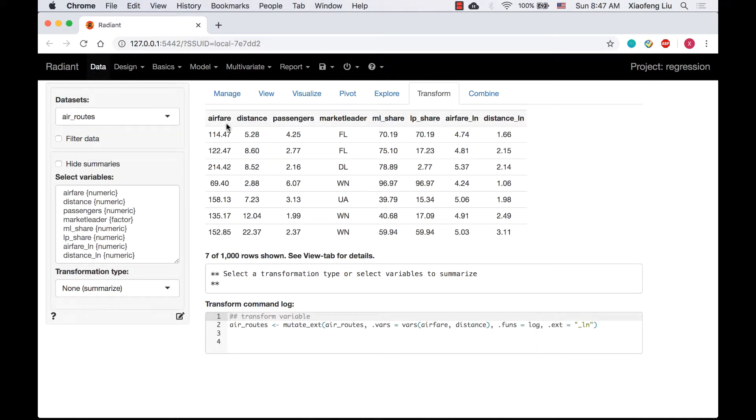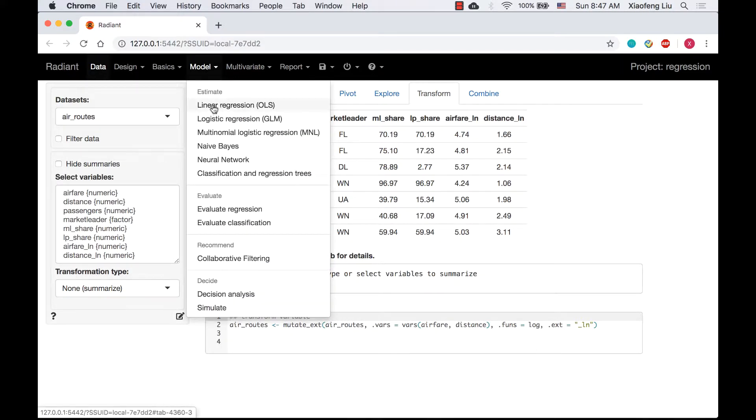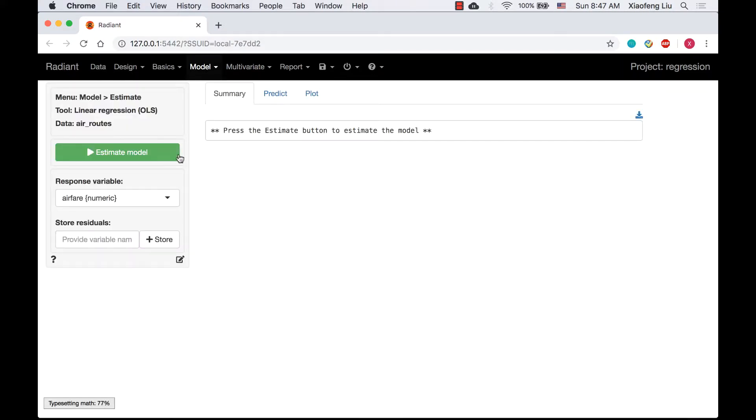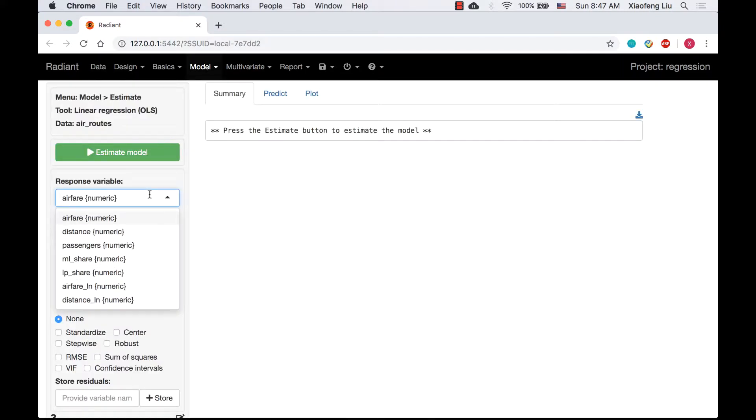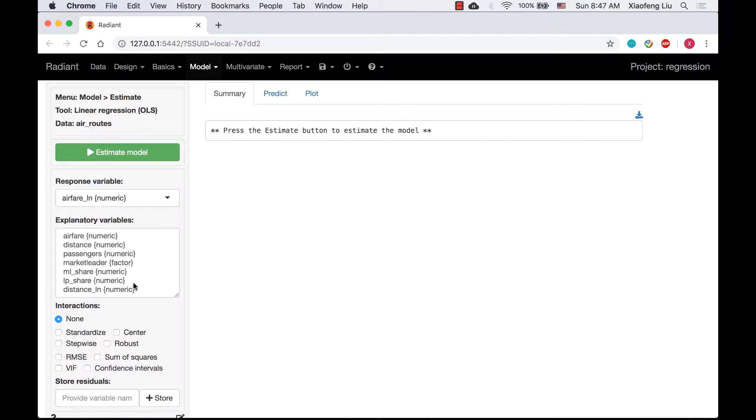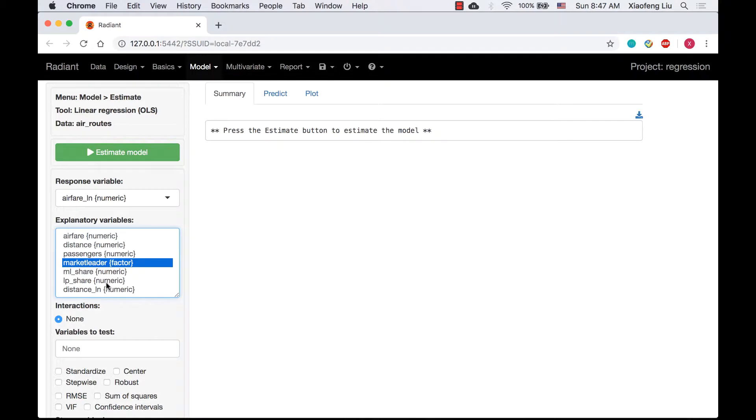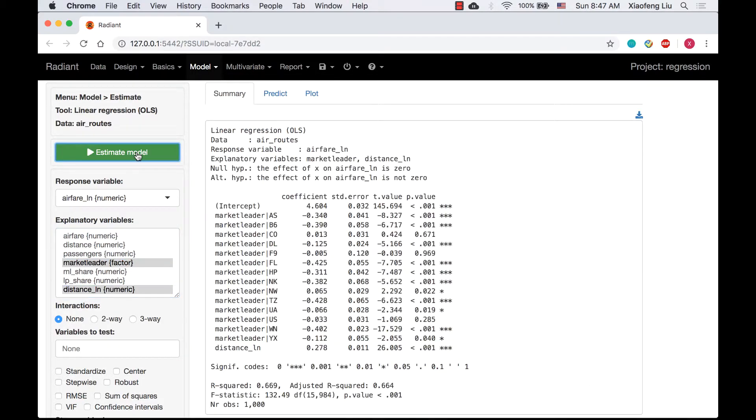Let's go to linear regression page. Now we can run a regression with airfare_log as a response variable, and market leader and distance_log as explanatory variables.